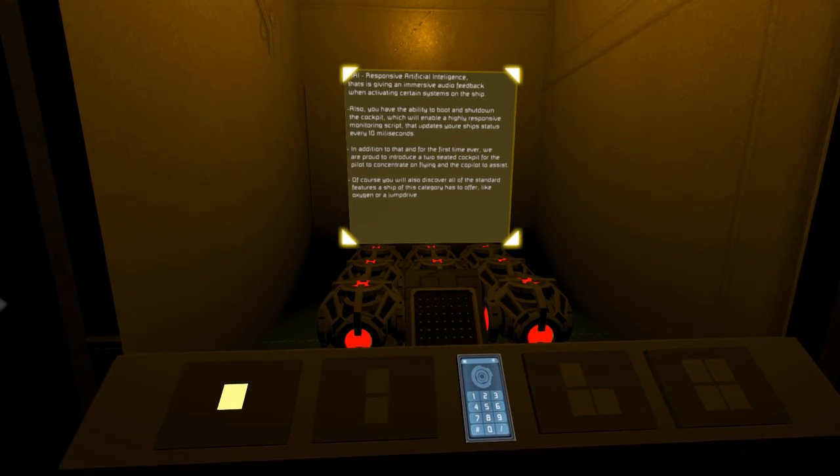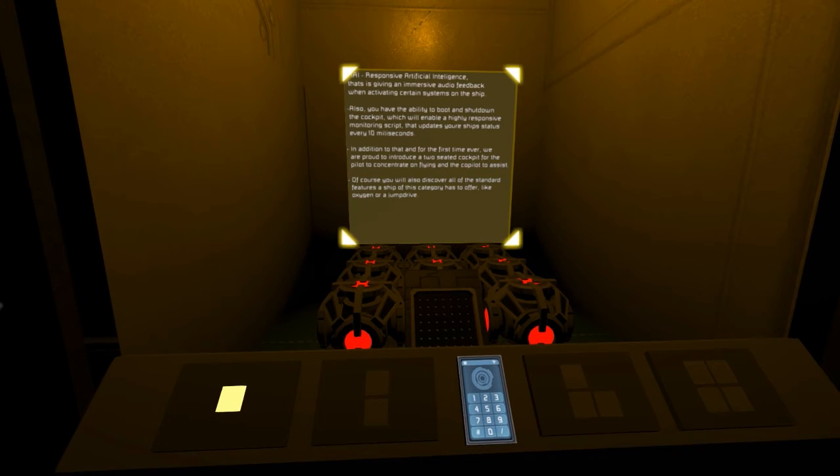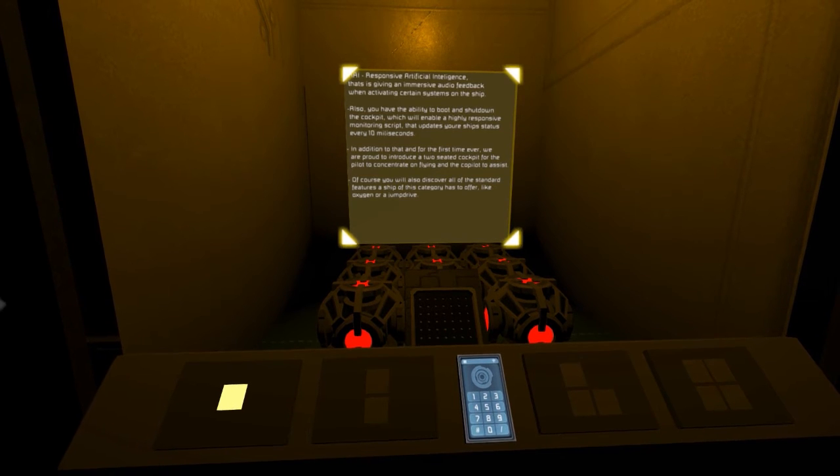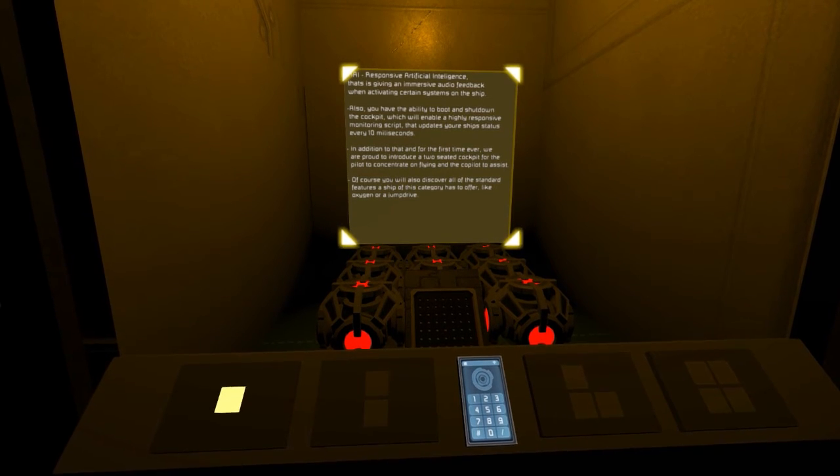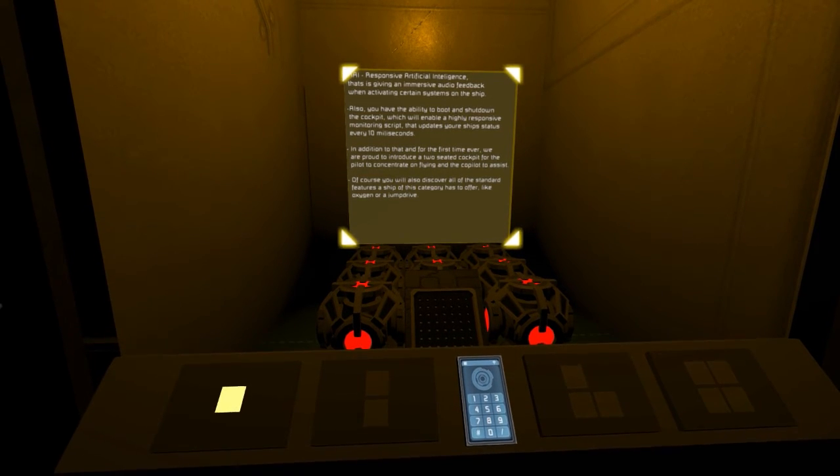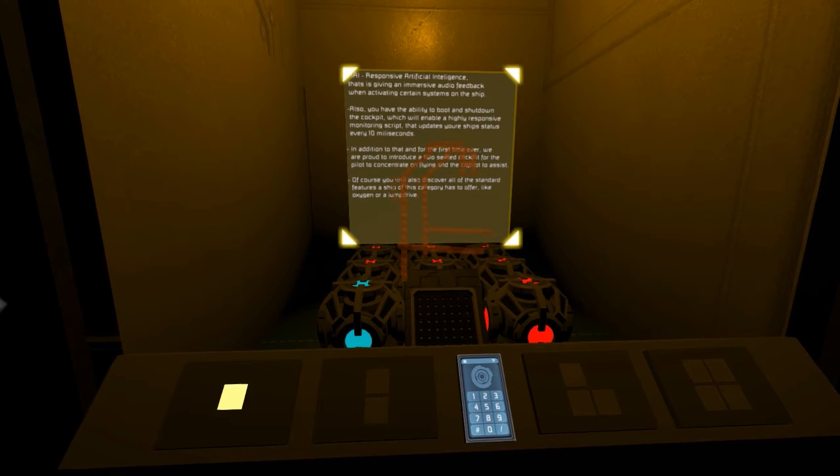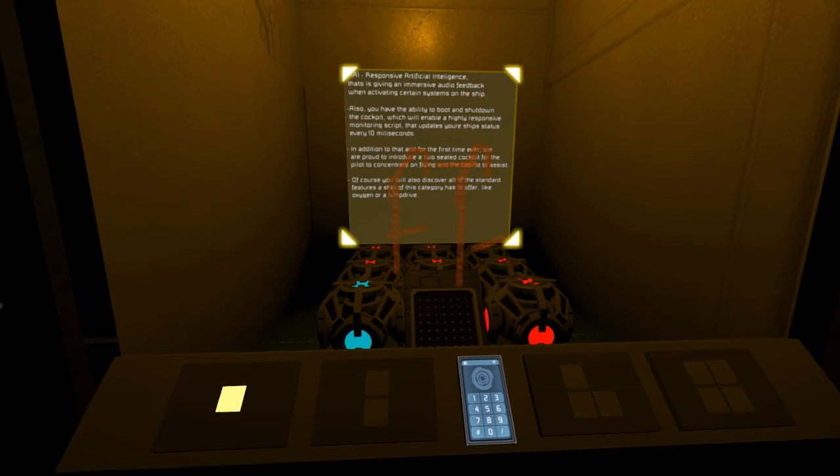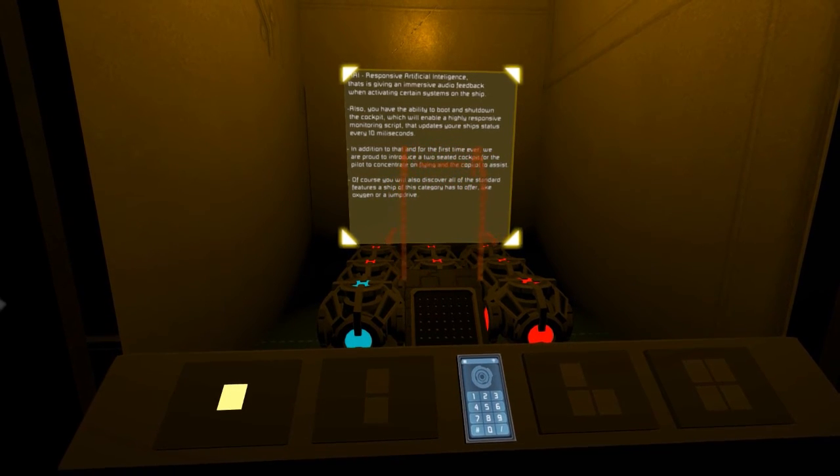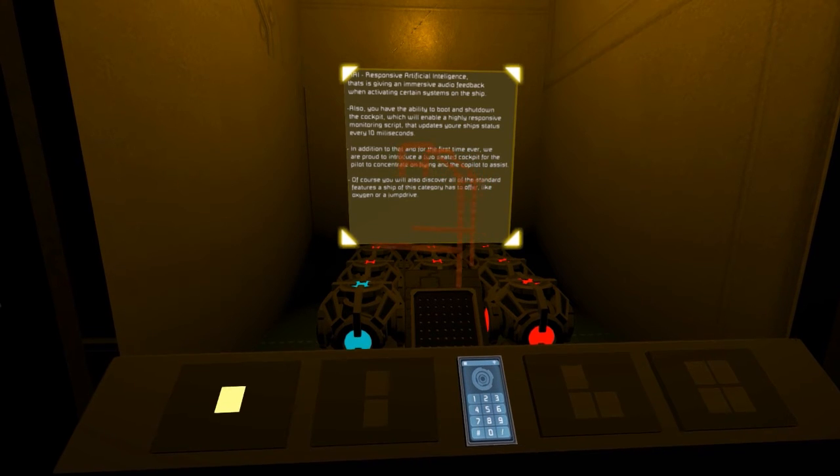we are proud to introduce a two-seated cockpit for the pilot to concentrate on flying and the co-pilot to assist. Both seats are equipped with an energy seat belt system to further improve on the safety of the crew operating the ship.